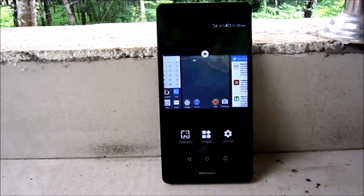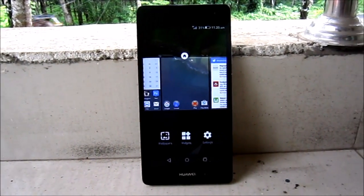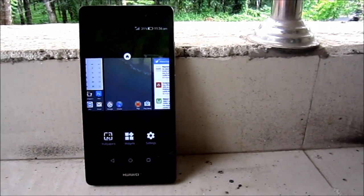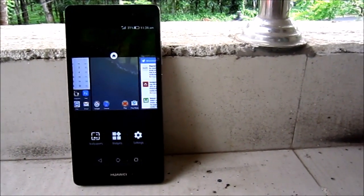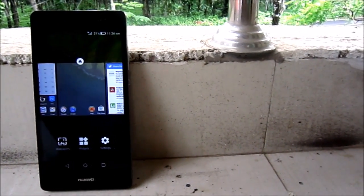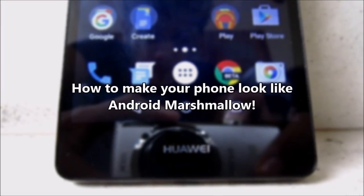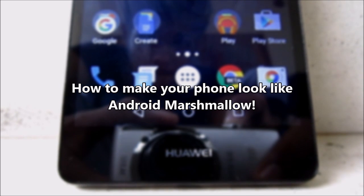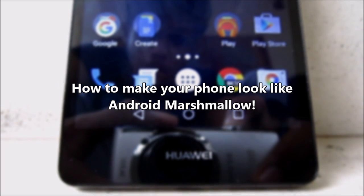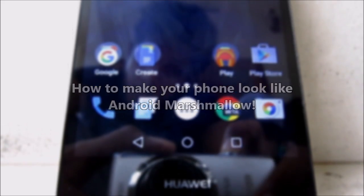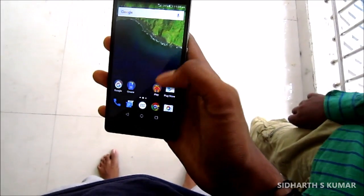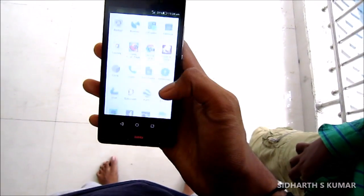Phone manufacturers always tend to throw their own UI on top of Android, but the result may not be so good — many people won't like that. Hey guys, this is Siddharth, and in this video I will show you how to make over your Android phone into Android 6.0 Marshmallow. Android Marshmallow was released a few days ago by Google.